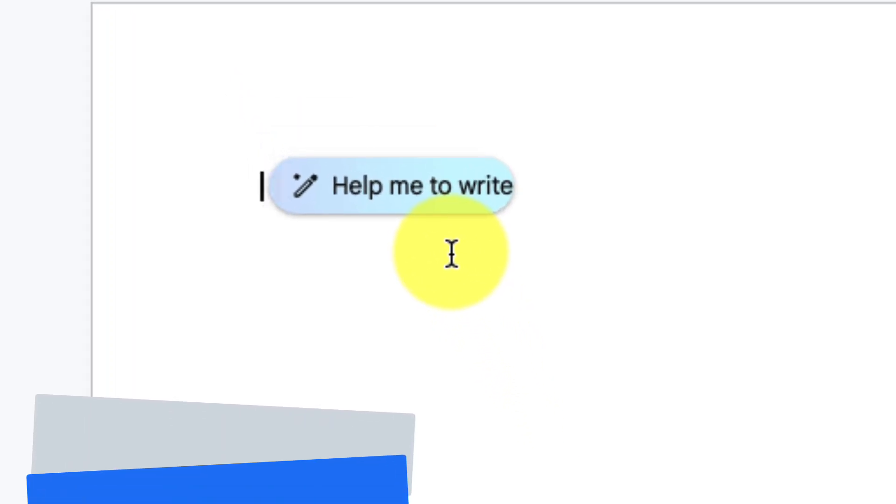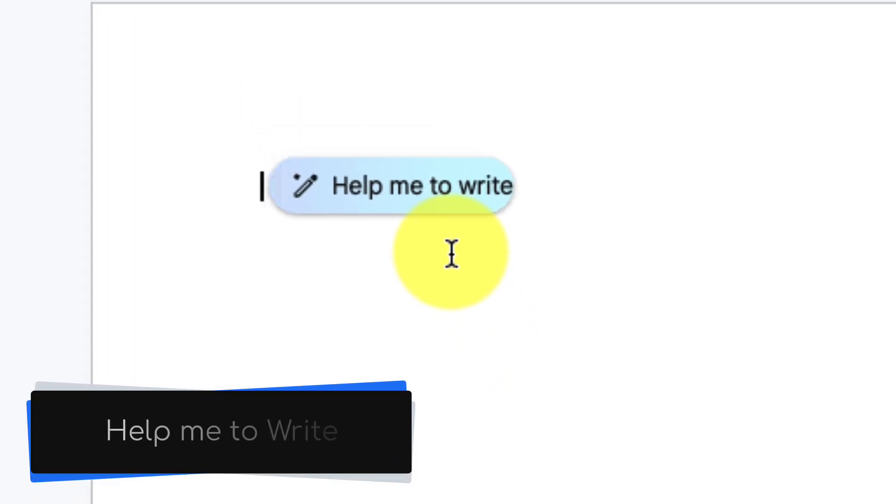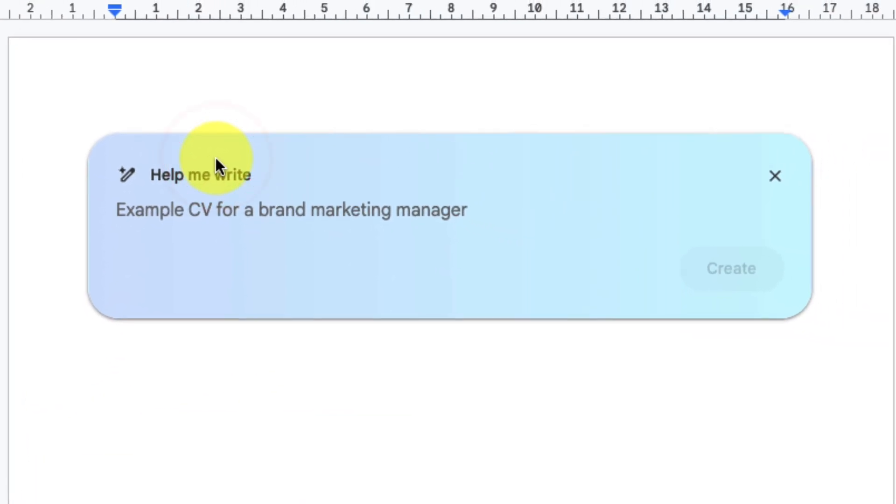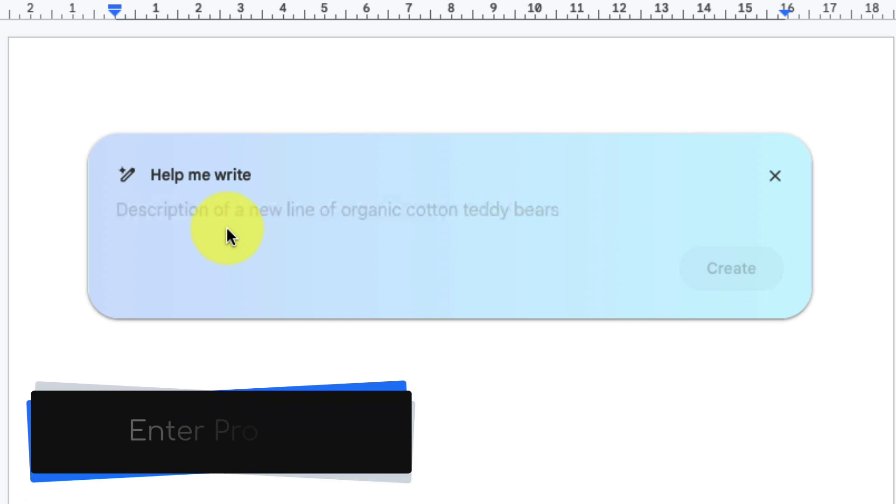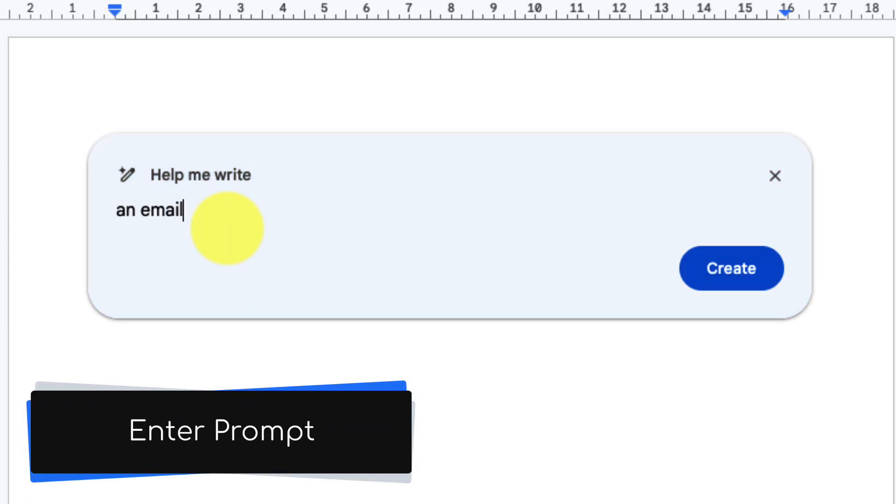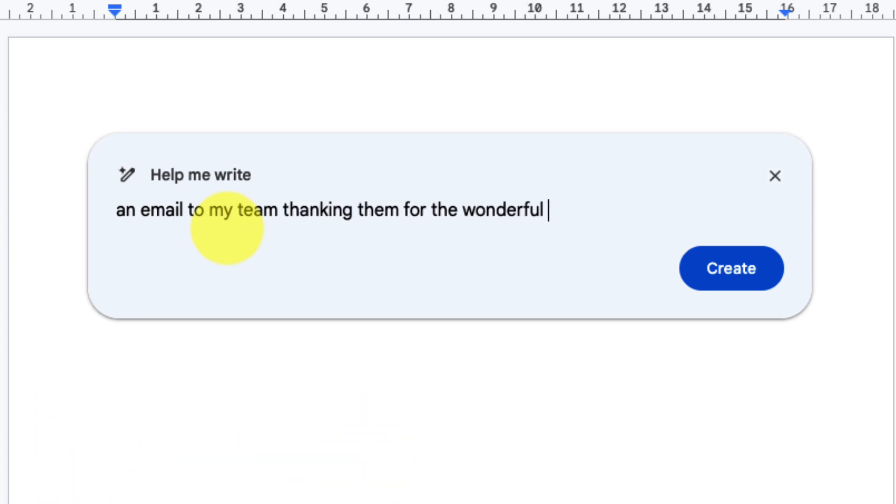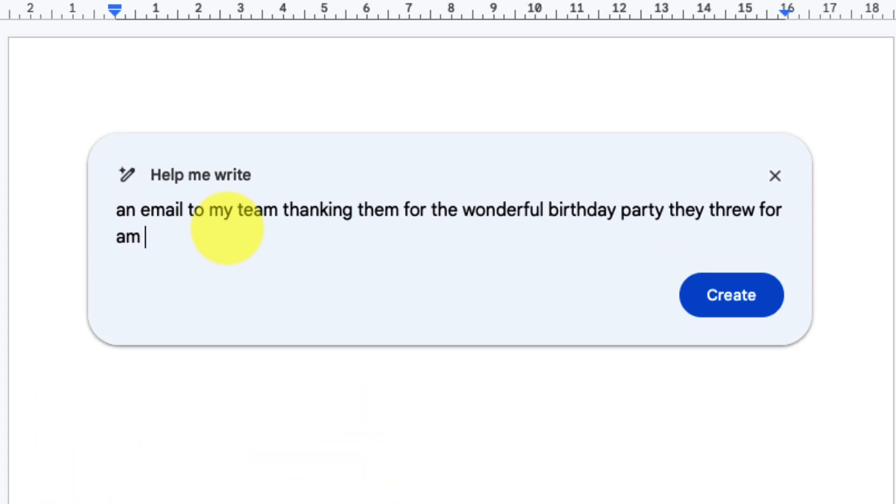Now up near my cursor you'll see that we have a brand new button that says help me write. Selecting this will expand it out into our prompt field. This here will give us some suggestions around things that we could potentially type a prompt in for, but in this case I'm going to ask it to help me write an email to my team thanking them for the wonderful birthday party they threw for me and for the wonderful gifts they got me.